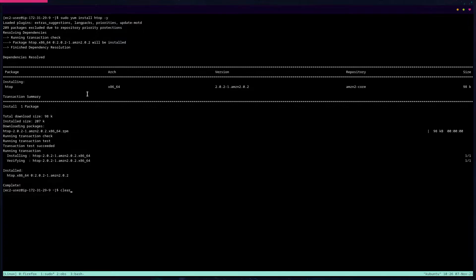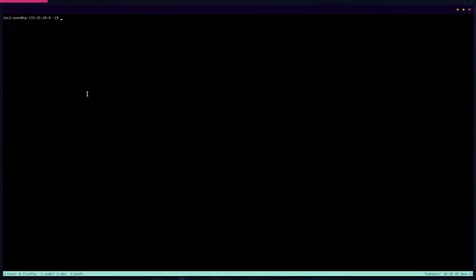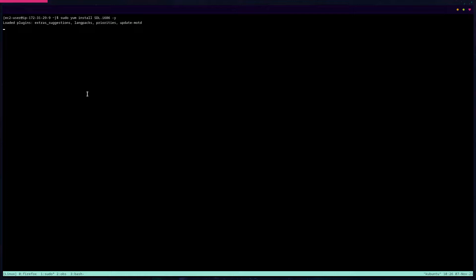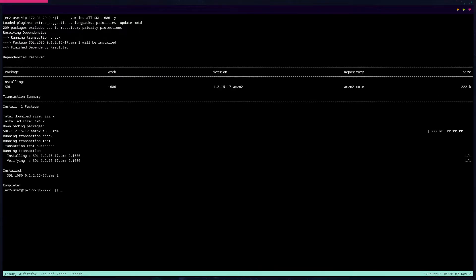The last package I install is an SDL package. I haven't been able to determine whether it's actually necessary, but I install it anyway just in case — I do see a lot of documentation suggesting it should be installed. That's the last package to install.